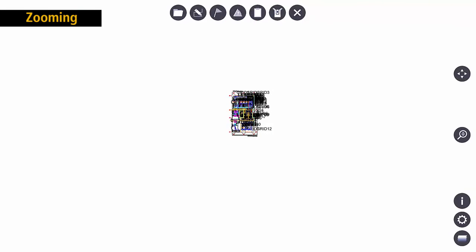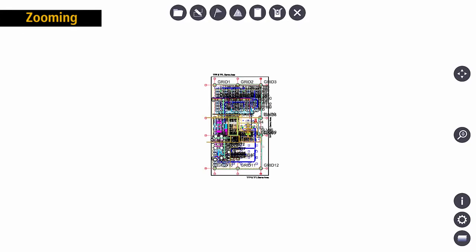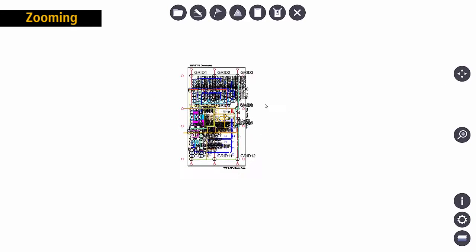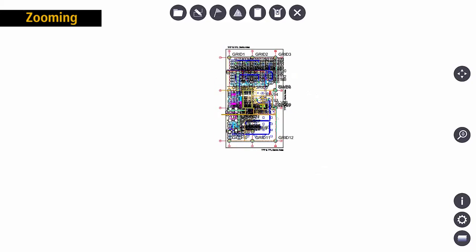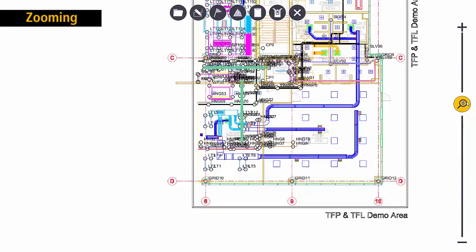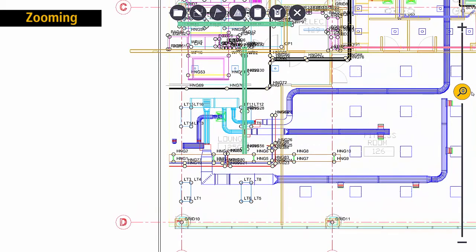If I'm not happy with my zoom location or my view I can always hit the zoom extents button to reset. I'll then repeat that process. Move to the area of interest and then zoom into that area.